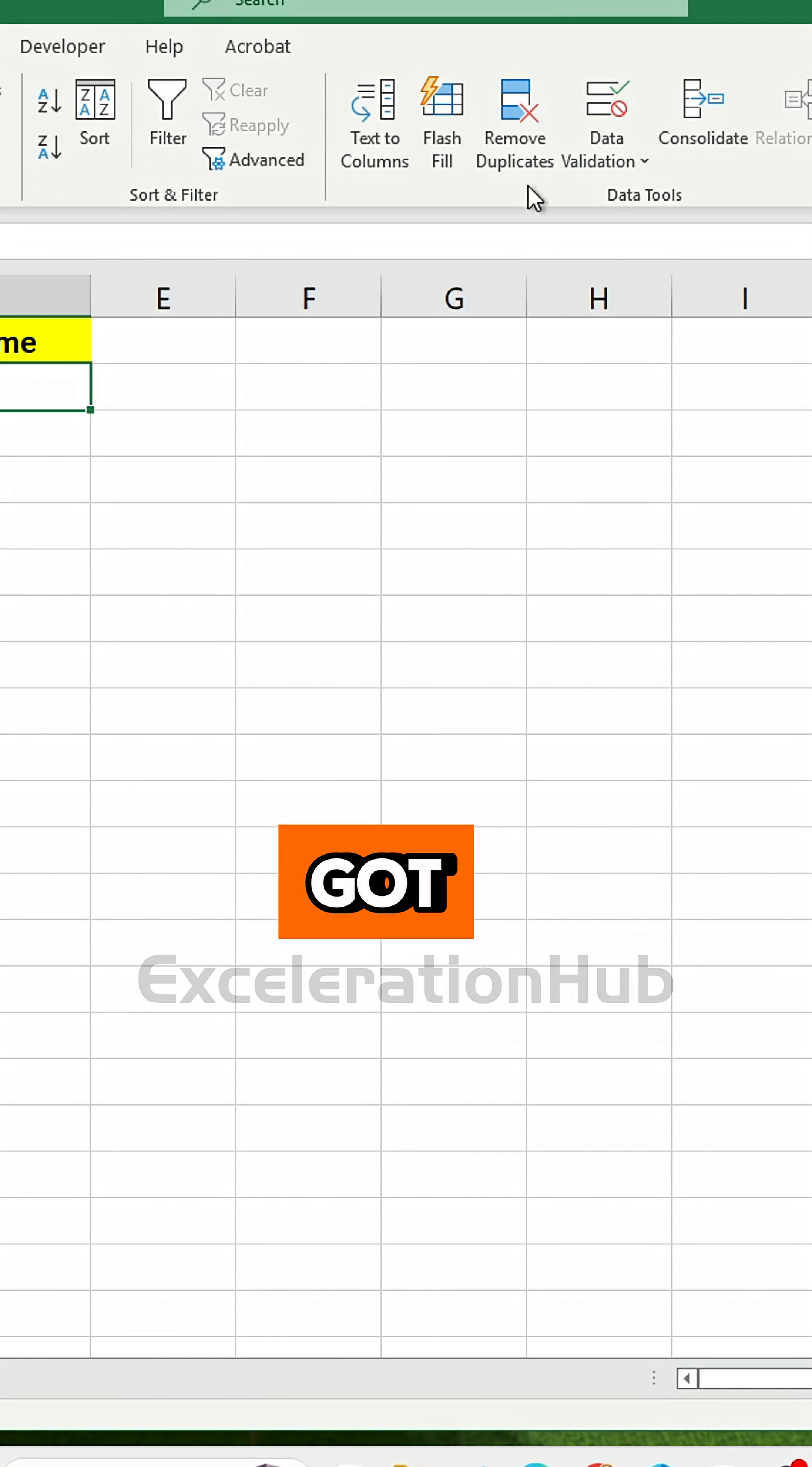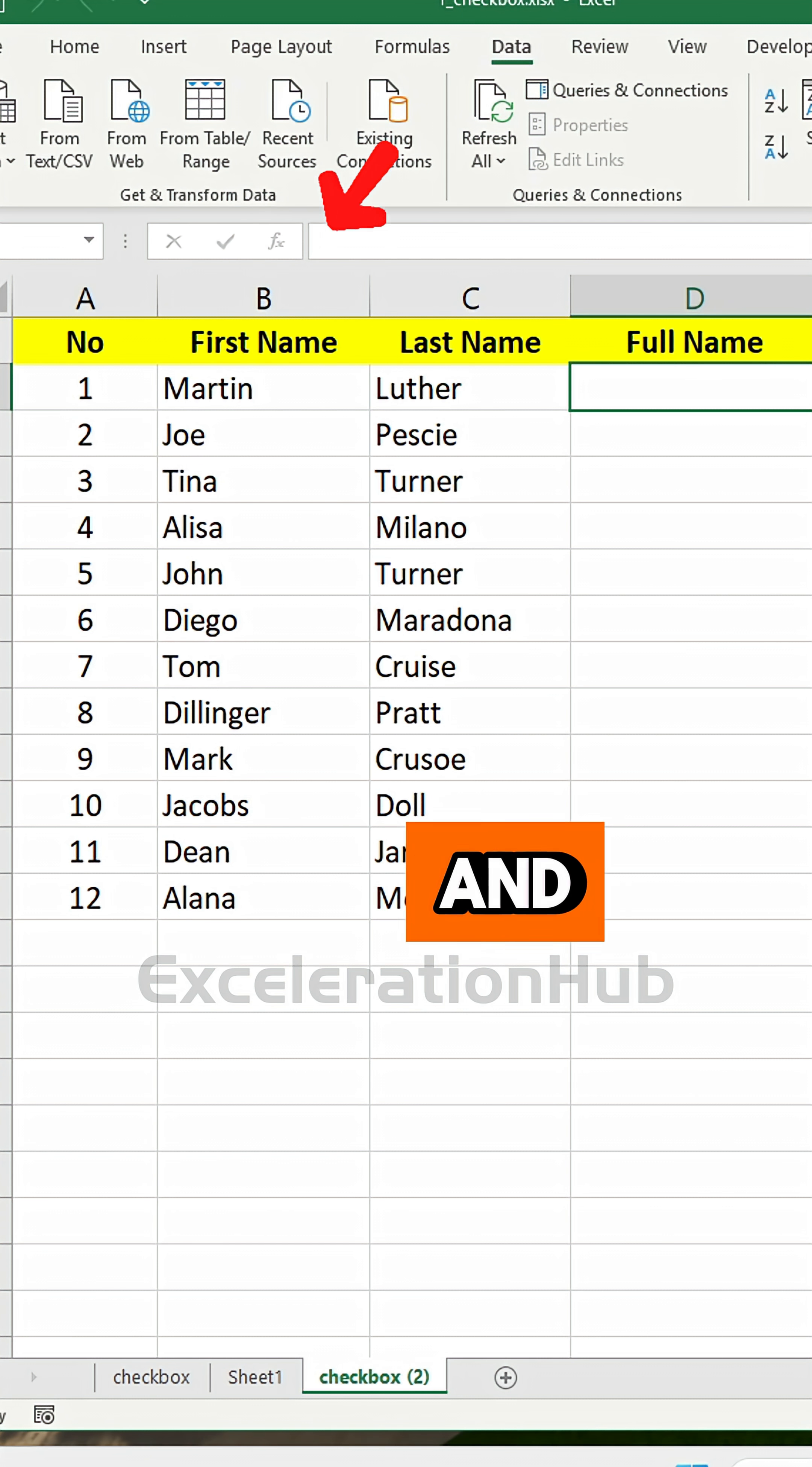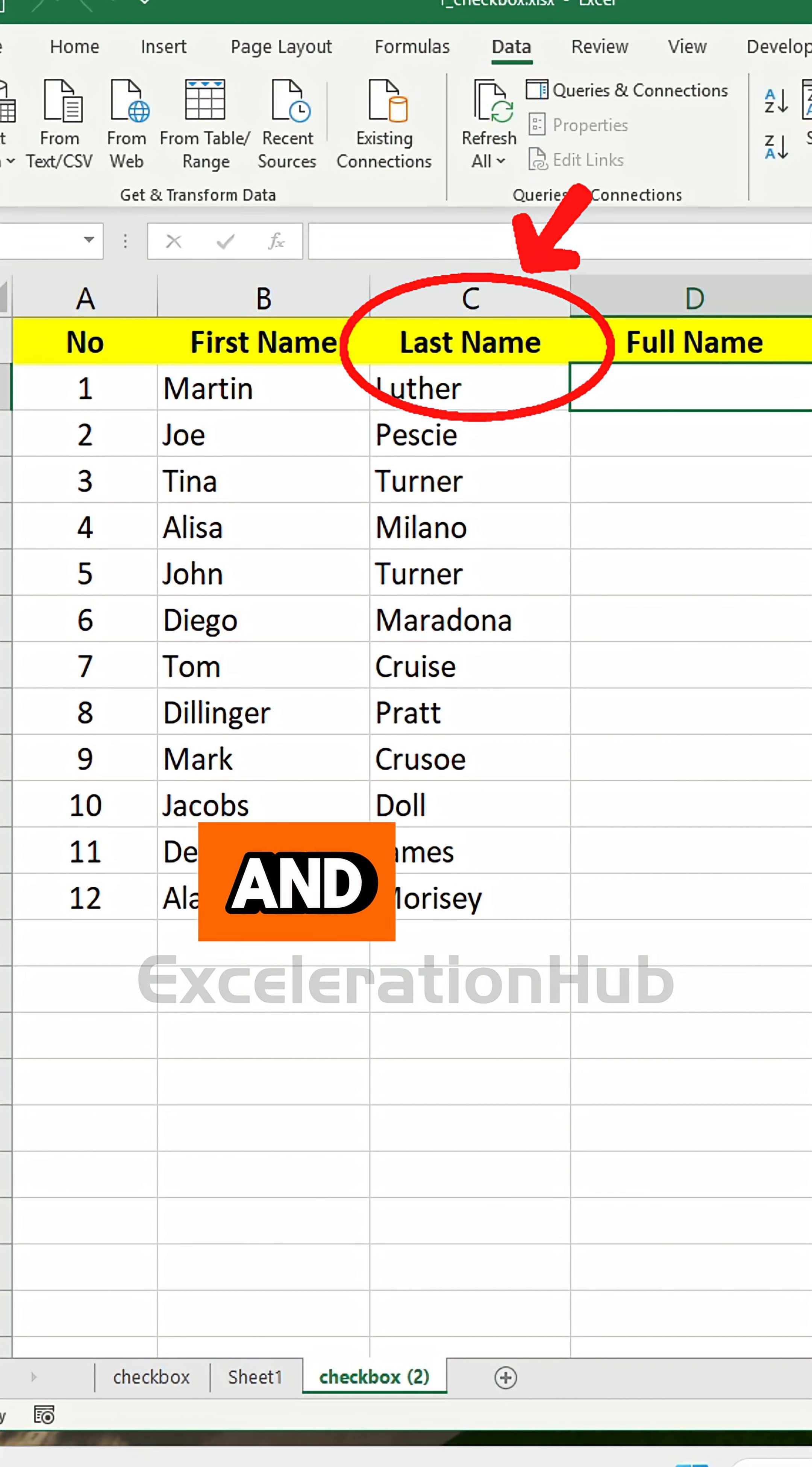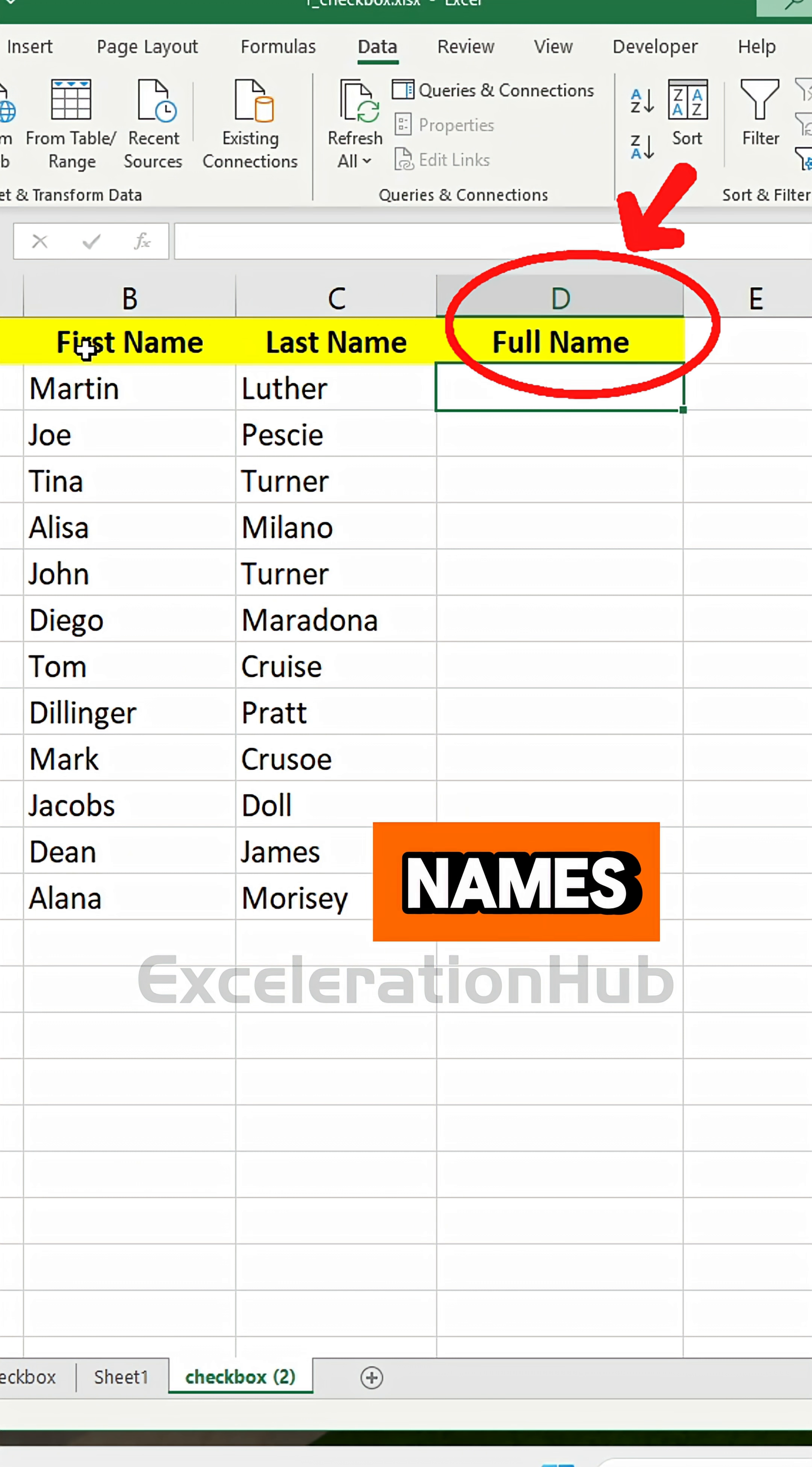Imagine you've got a column of first names and last names, and you want to make another column filled with full names.